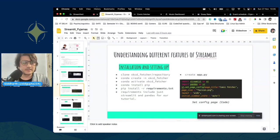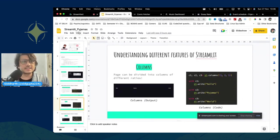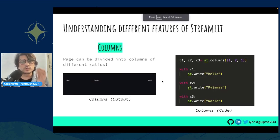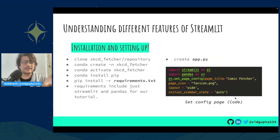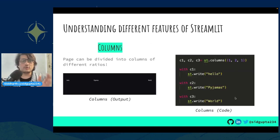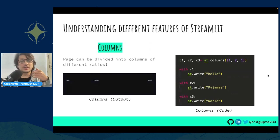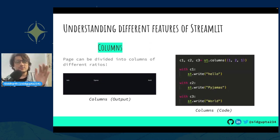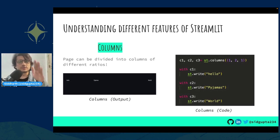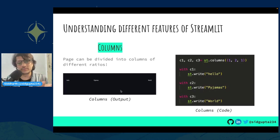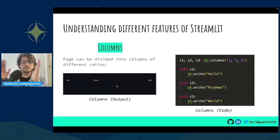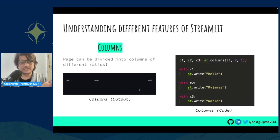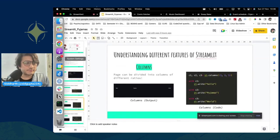Now let's build up concepts one by one. Next we look at columns. We set our layout as 'wide', which gives us multiple columns. You divide the whole page into different columns — column one, column two, column three — and decide the ratio of their widths. For example, c1, c2, c3 with ratio 1:2:1 means the page is divided so the middle column takes two out of four parts, and the outer columns take one each.